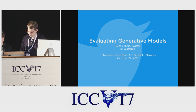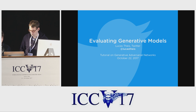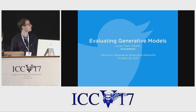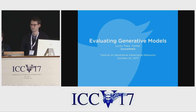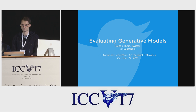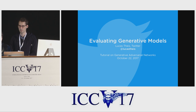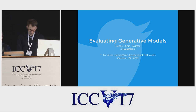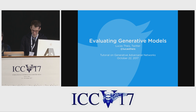Our next speaker is Lucas, who's a researcher at Twitter. He joined Twitter via the acquisition of Magic Pony. He works on a variety of image applications at Twitter, and he's here to tell us about a lot of the difficulties associated with evaluating generative models. For generative models, it's actually conceptually very difficult to figure out what we actually want to even measure, and he's here to guide us through a lot of those difficult issues.